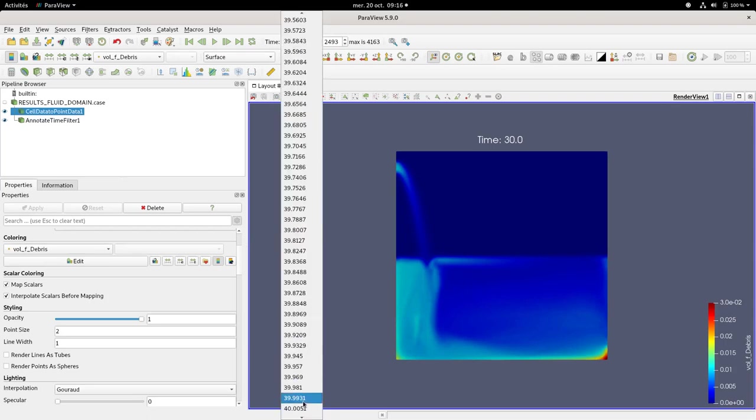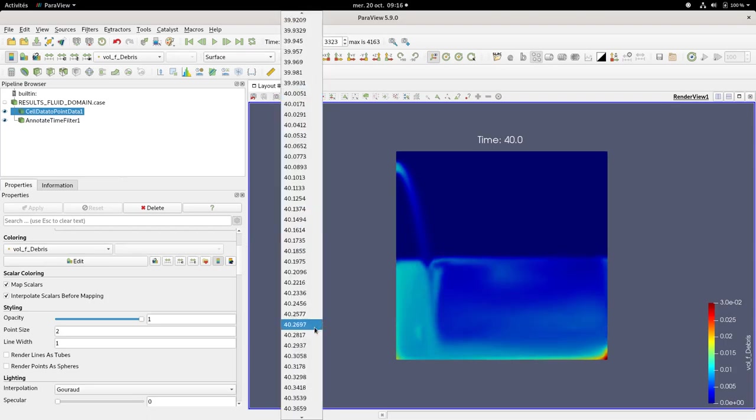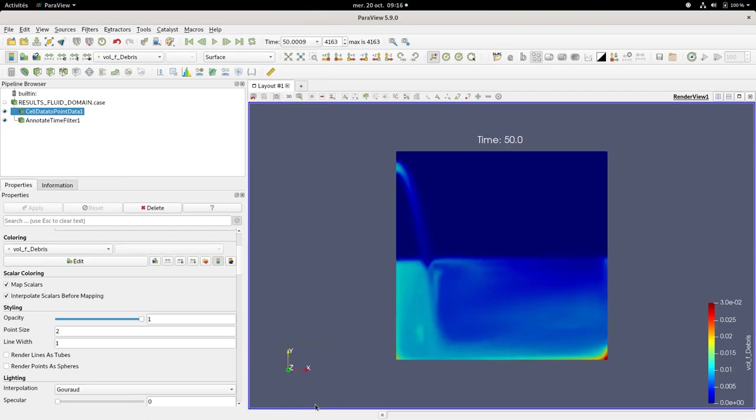We can see that at the end there's a high concentration near to the outlet.